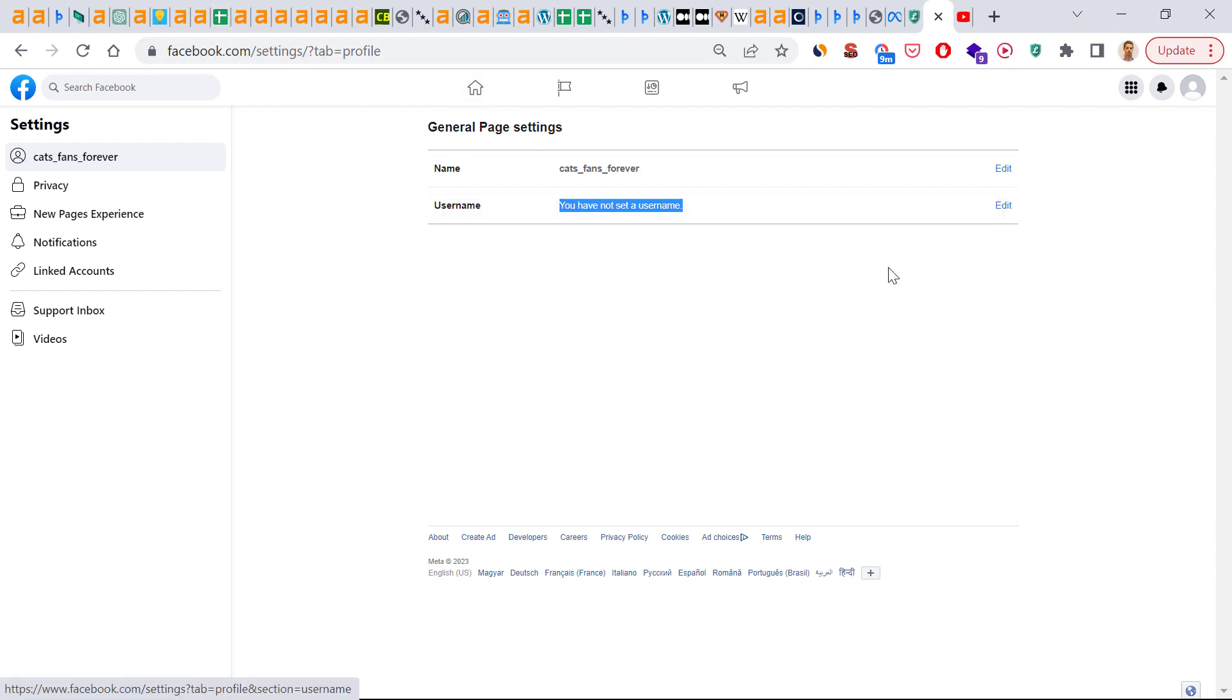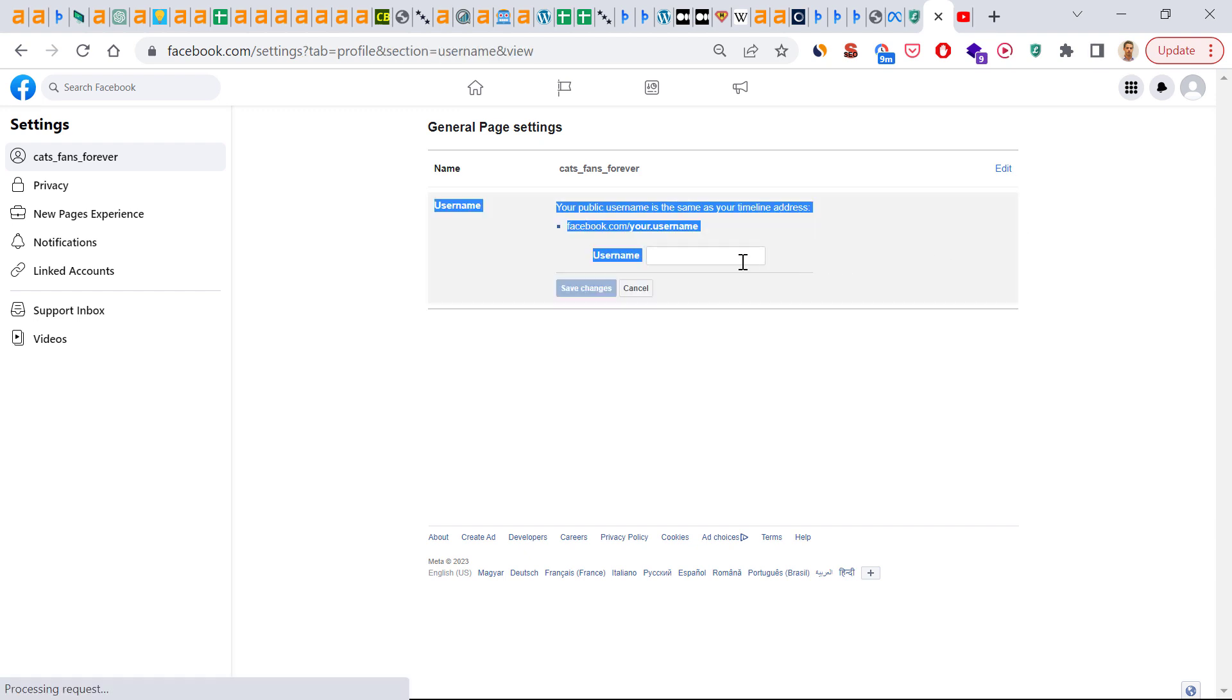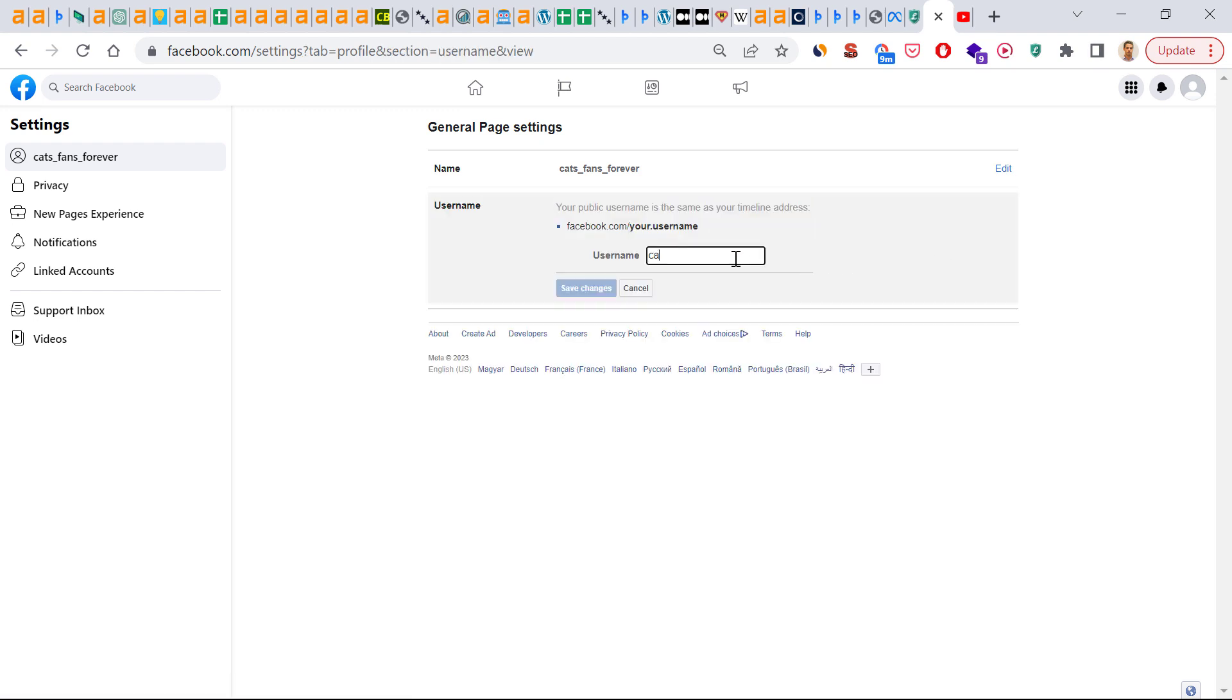So let's see how we can change it. If we click here on edit and add a username, as you can see we cannot add this username because it contains invalid characters.